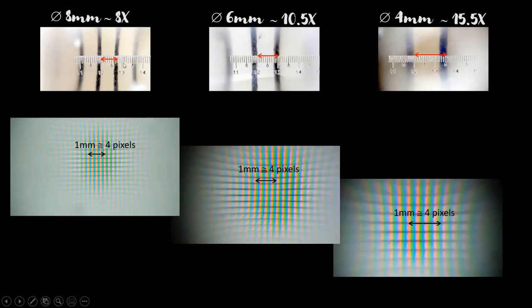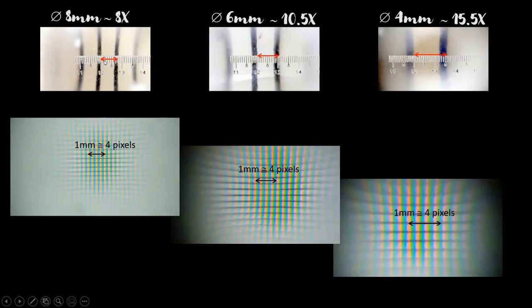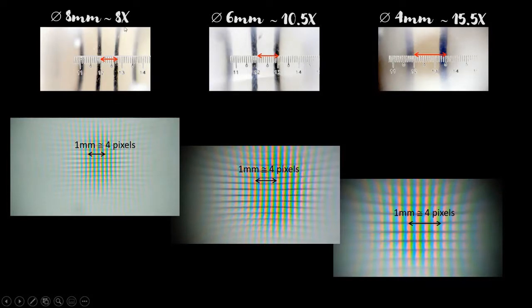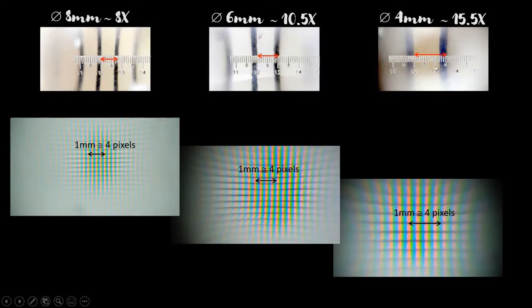So making a rough estimate, that this is 1mm and without the ball lens and without digital zoom in, it measures about 8mm. So that's about 8 times magnification. Using the same method, this measures about 10.5 times.